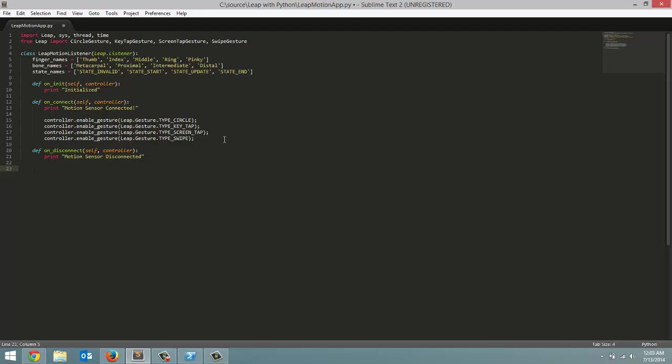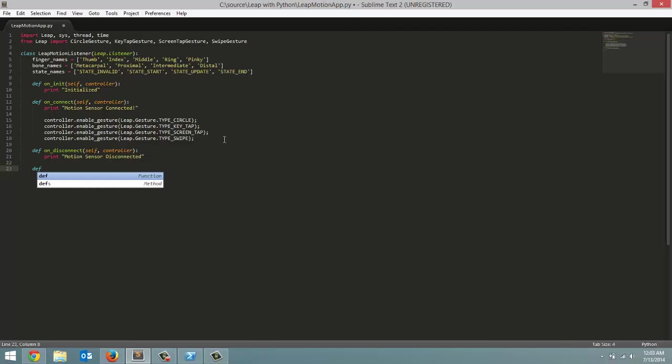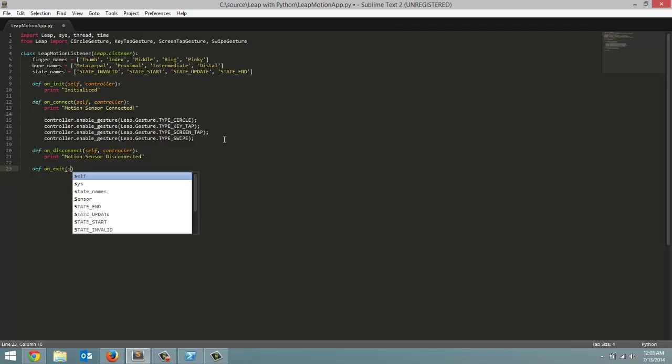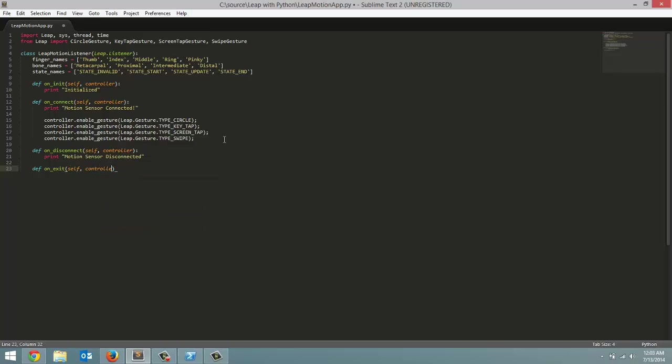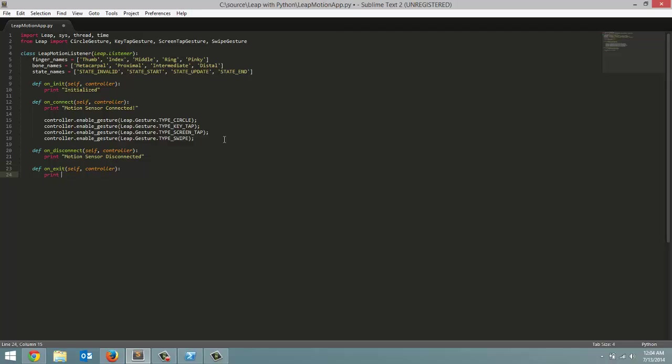And two methods left. This one will be the on exit, which is what happens when we end our program. So on exit, we're going to pass in self, comma controller. And this one is just going to print out a message. Exited. I think that's a word.